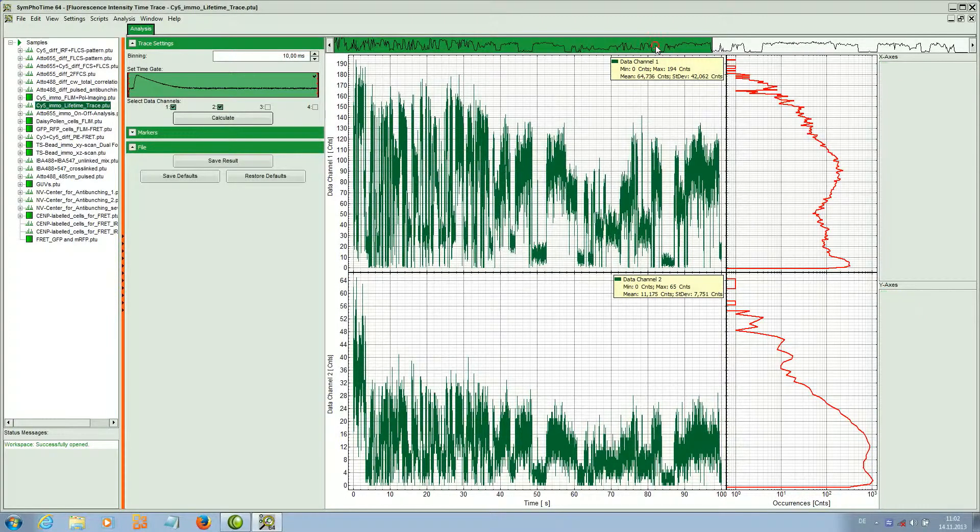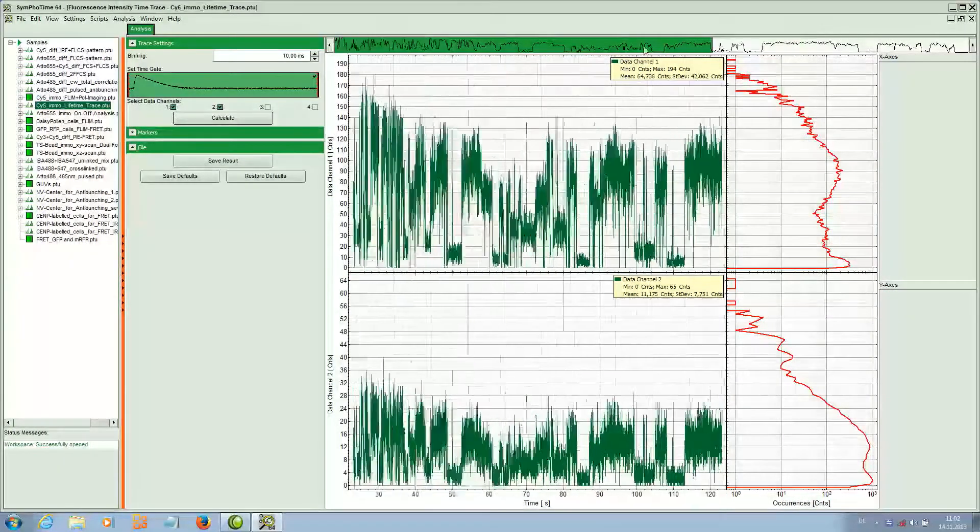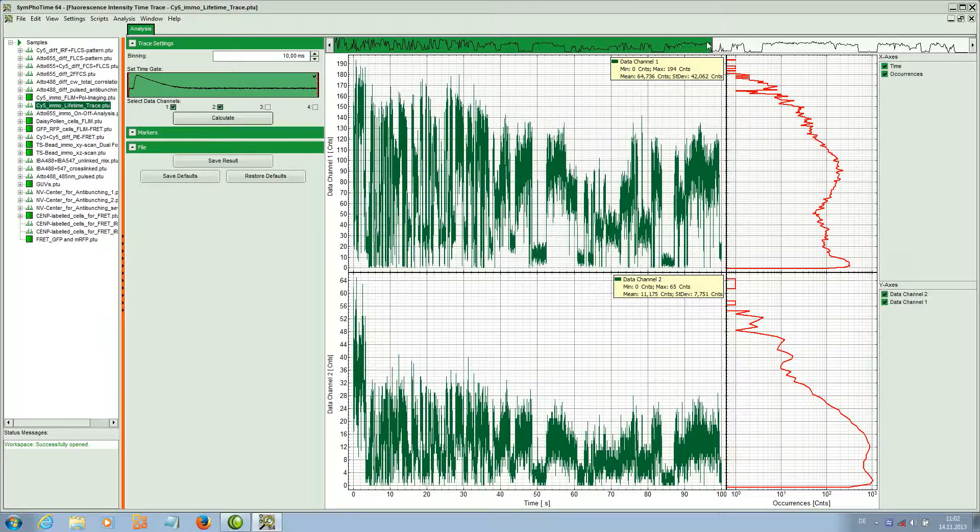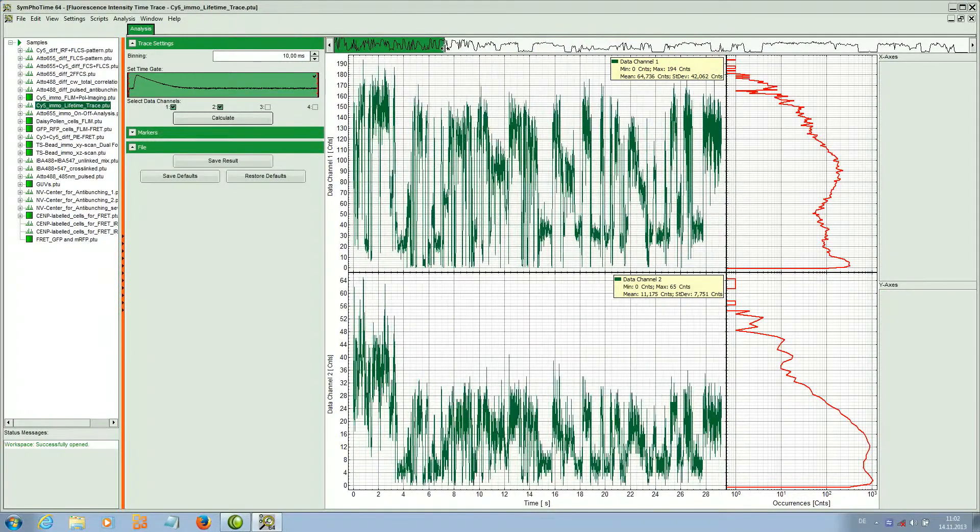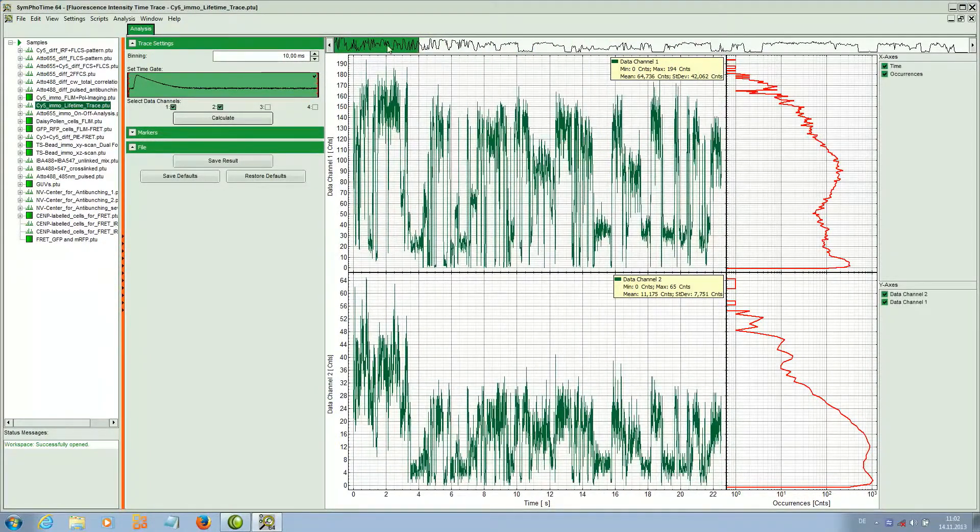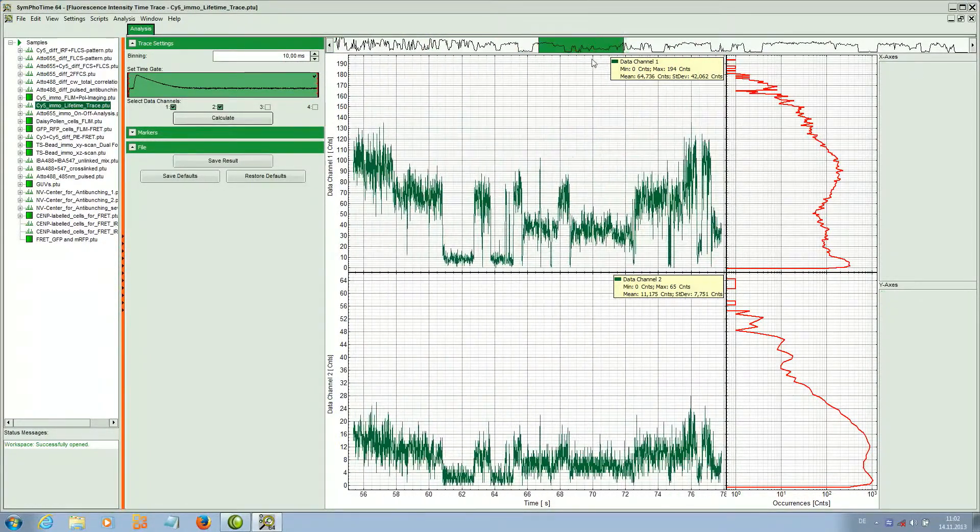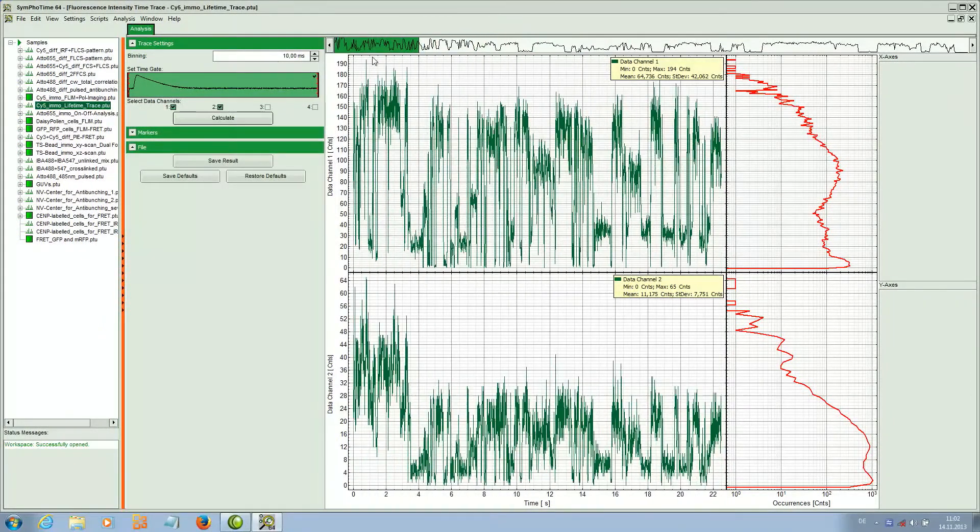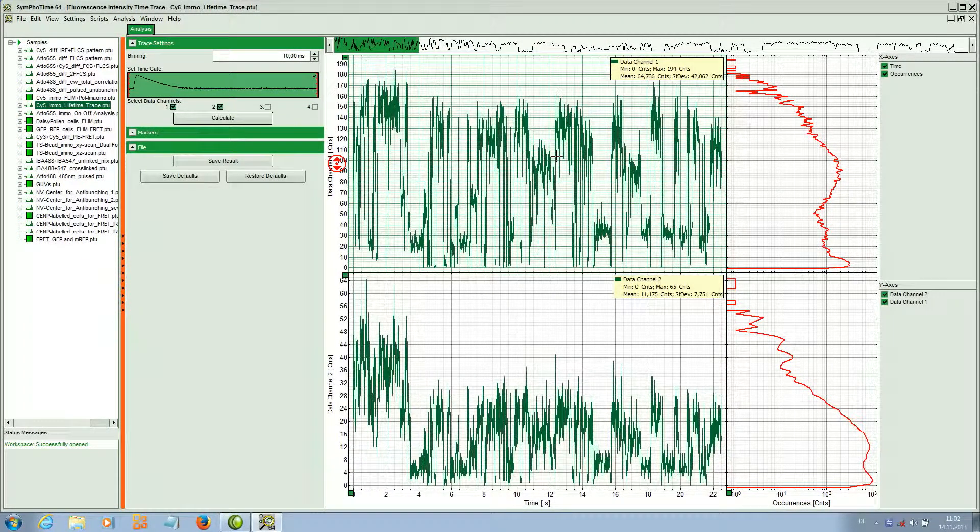Here we can screen through the data. This upper panel contains the whole time trace and I can also zoom in here. In the lower window, the green enhanced part of the upper window is displayed.